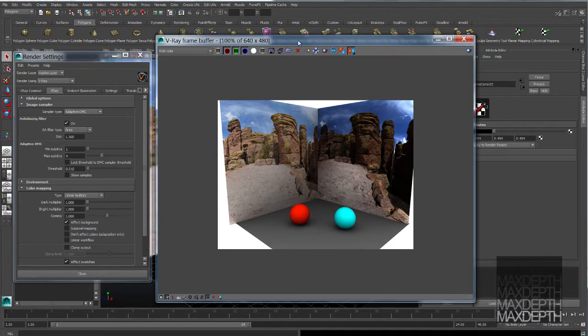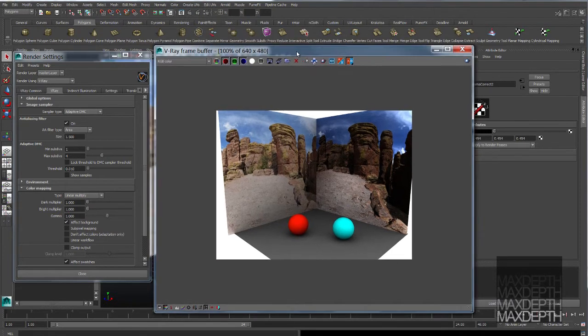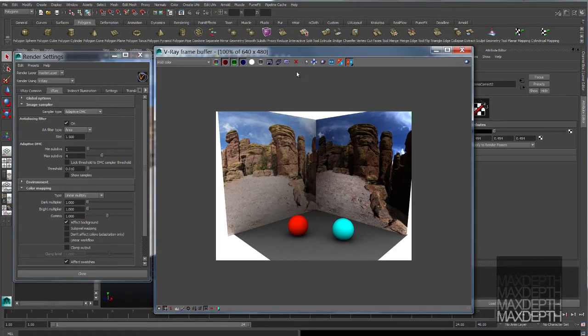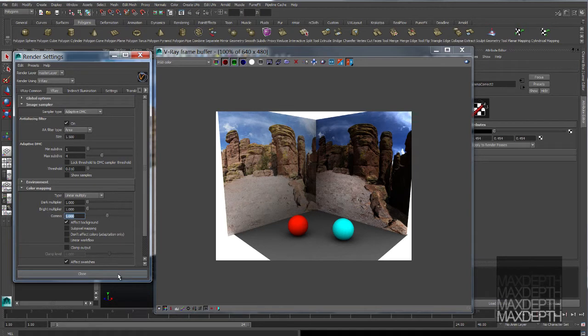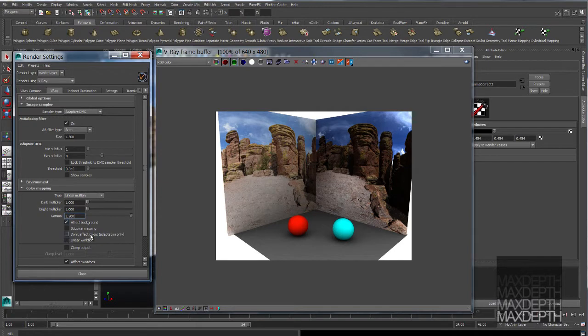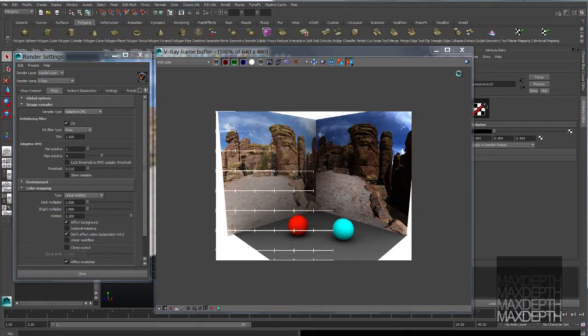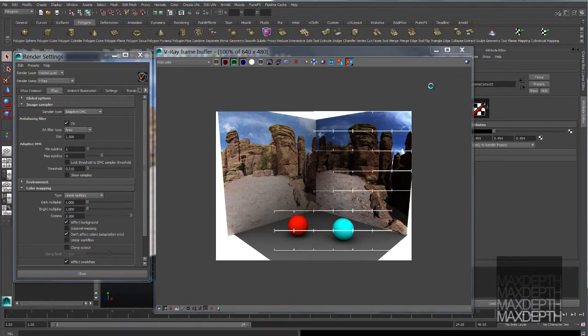What we need to do is get this image into a proper linear color space. To do that, come over to our color mapping section in our V-Ray render settings and set our gamma from 1 to 2.2. Leave on effect background and check don't effect colors. Now, if we render again, you'll notice that there's no change.